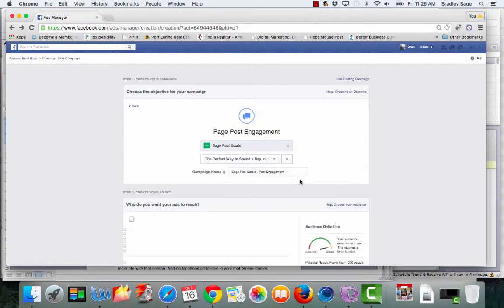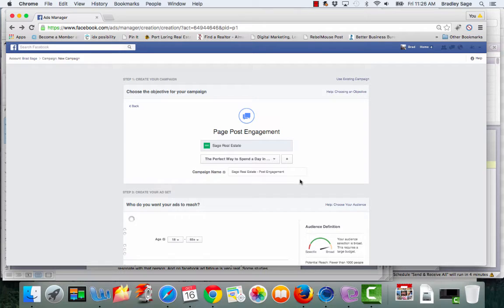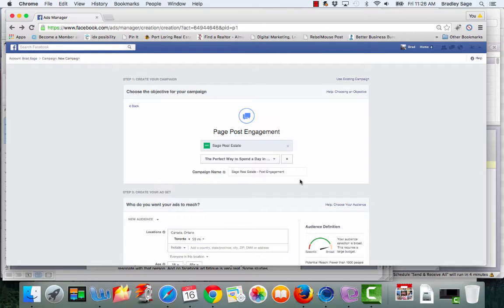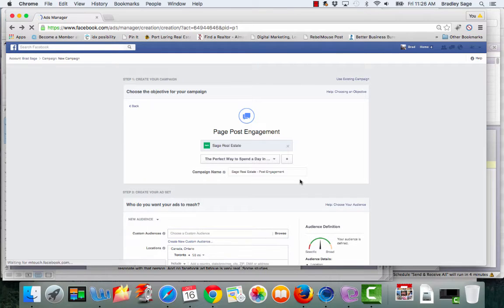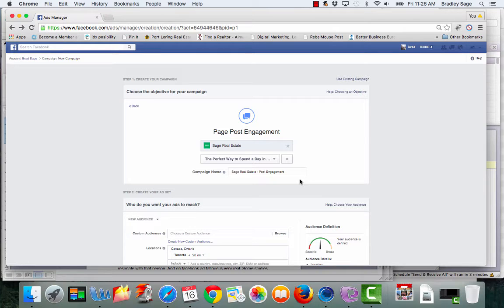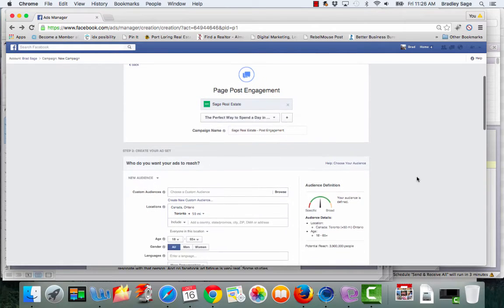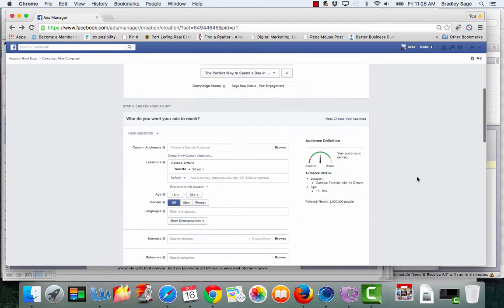The reason I like boosting posts is because it allows the ad to show up in people's news feeds. It's not in the right hand column. So when you boost a post, it's a lot more visible than other times.